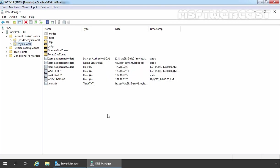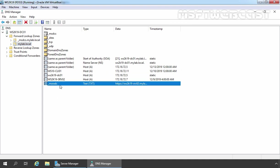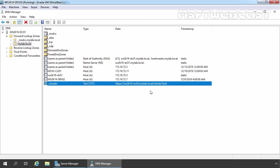Click on done and here we have our TXT record underscore msradc and it is pointing to the URL of our RDWebAccess server feeds.